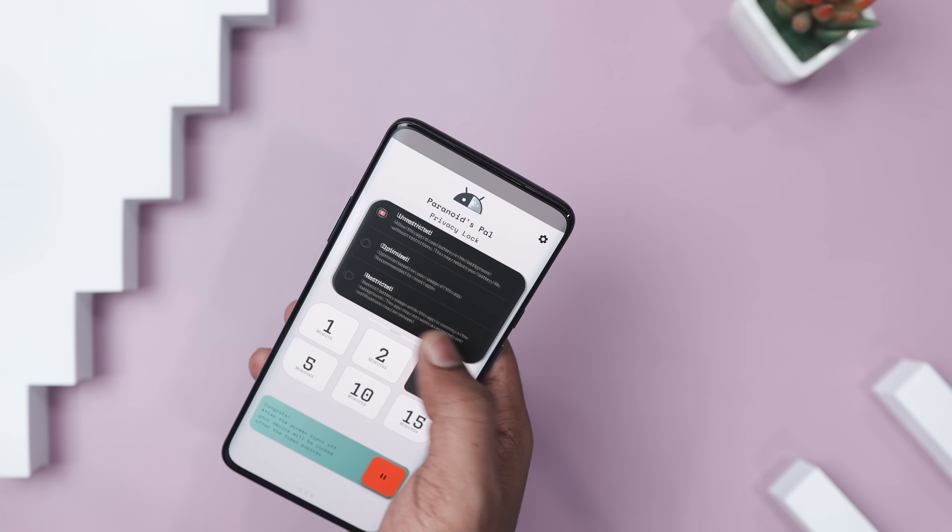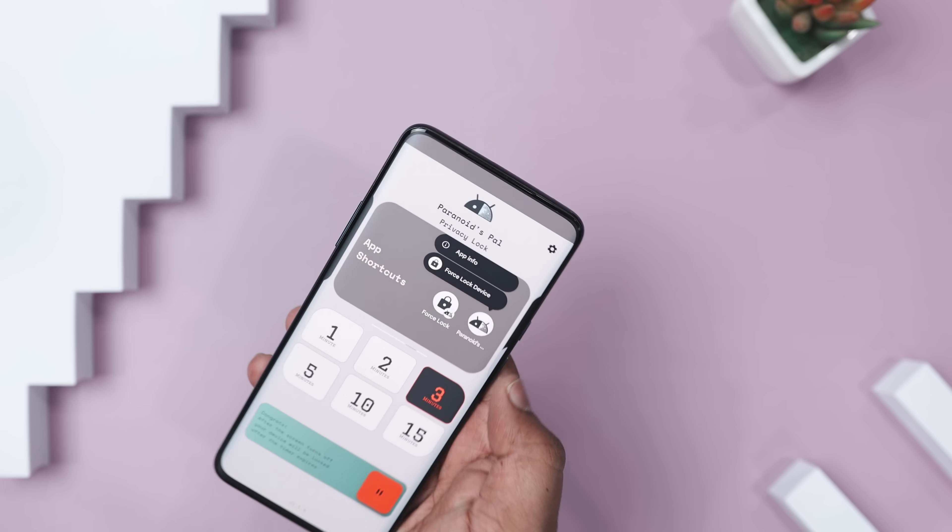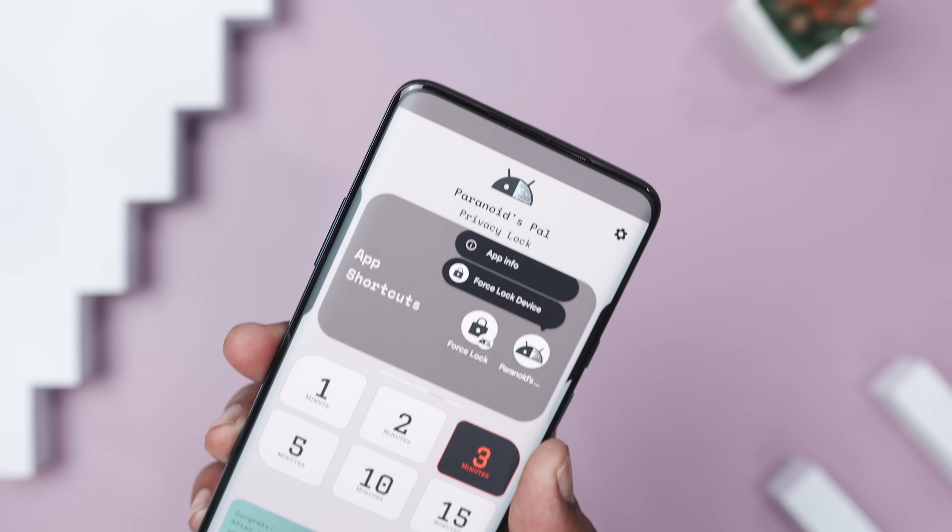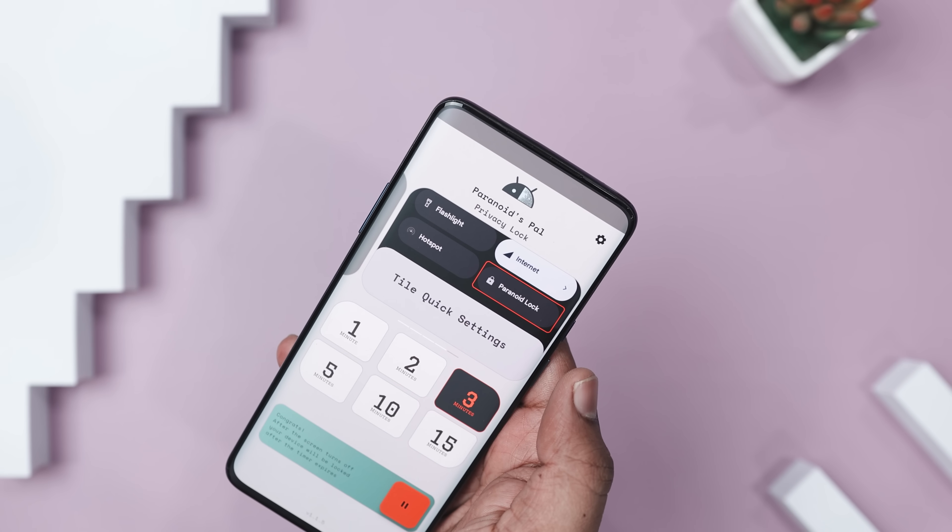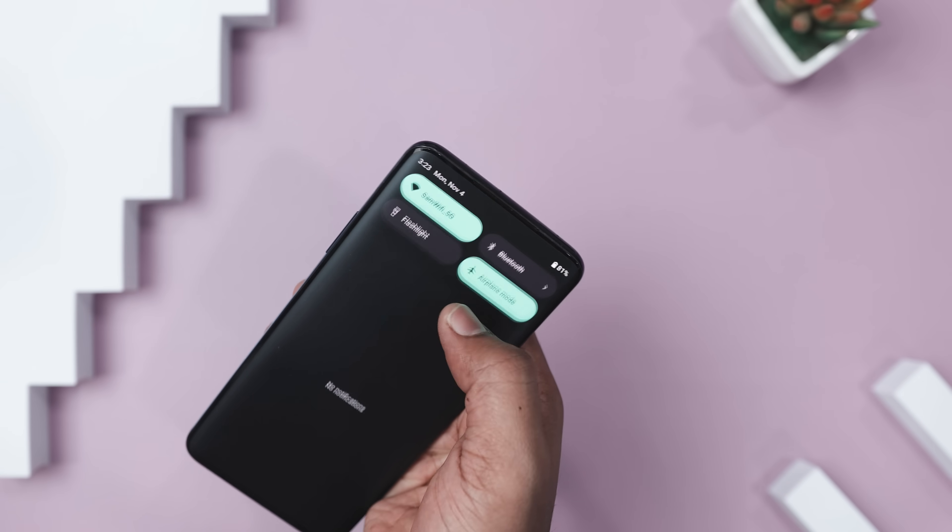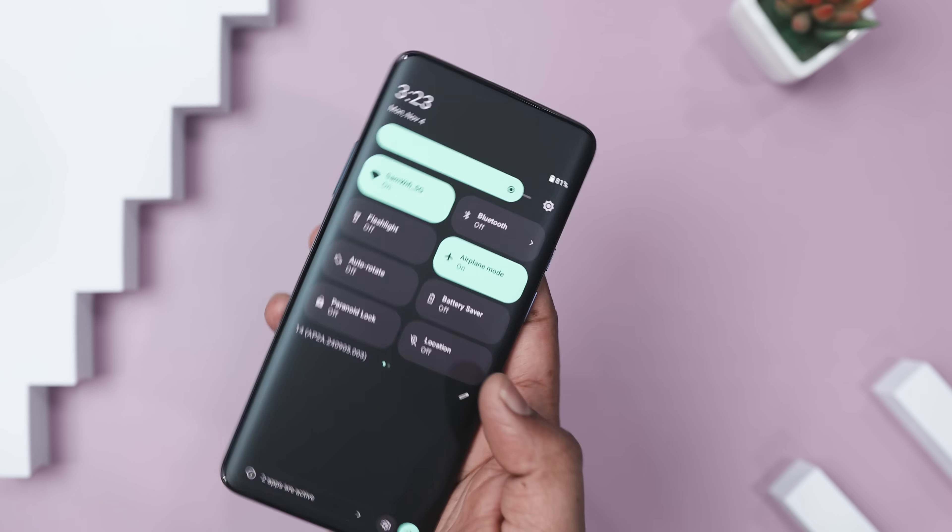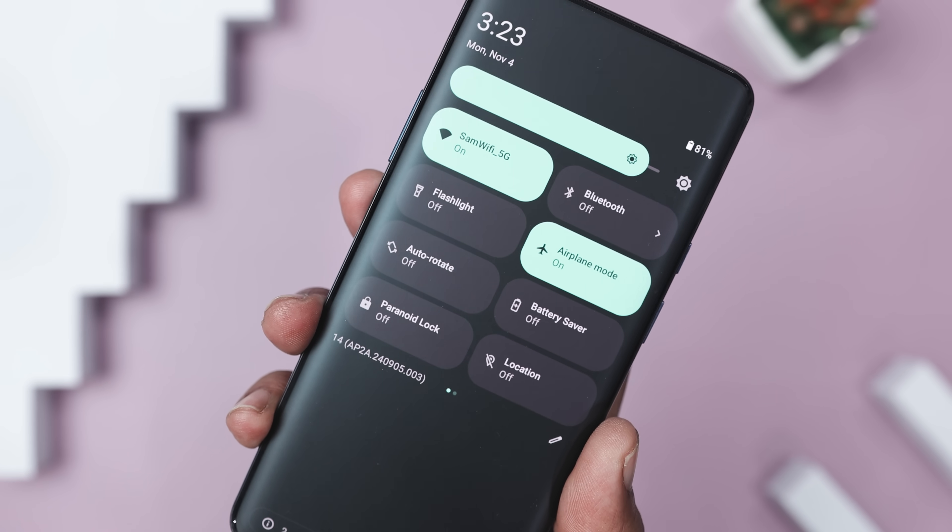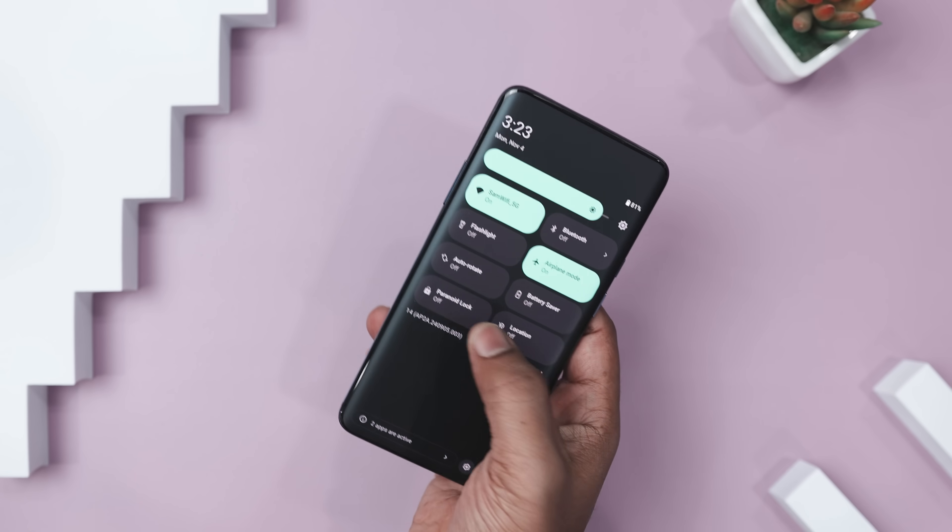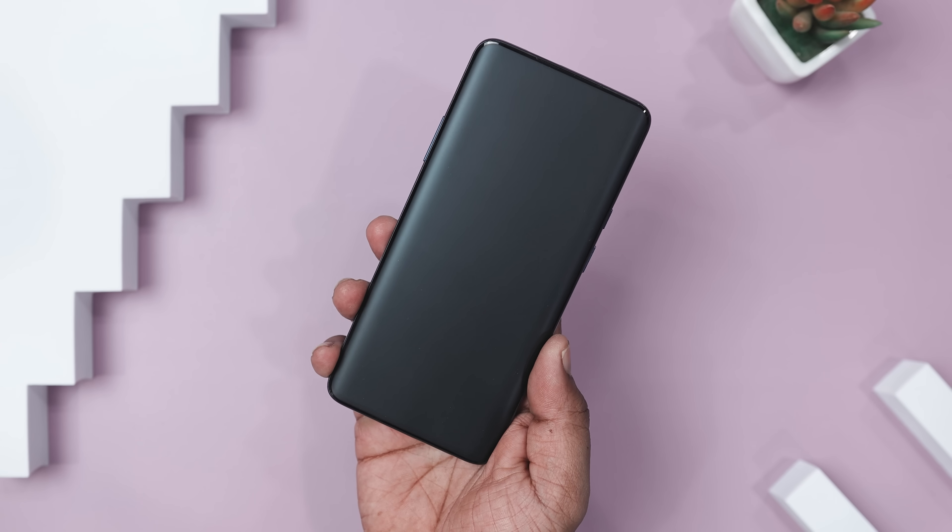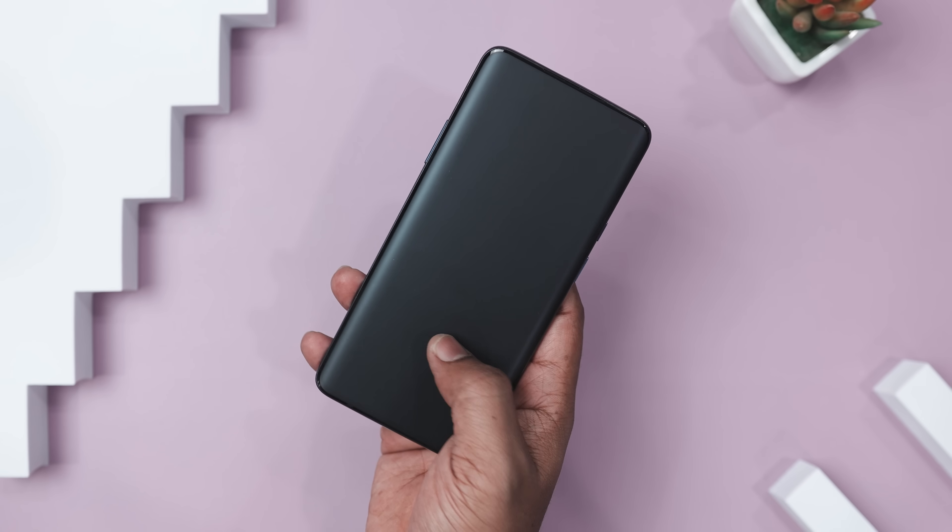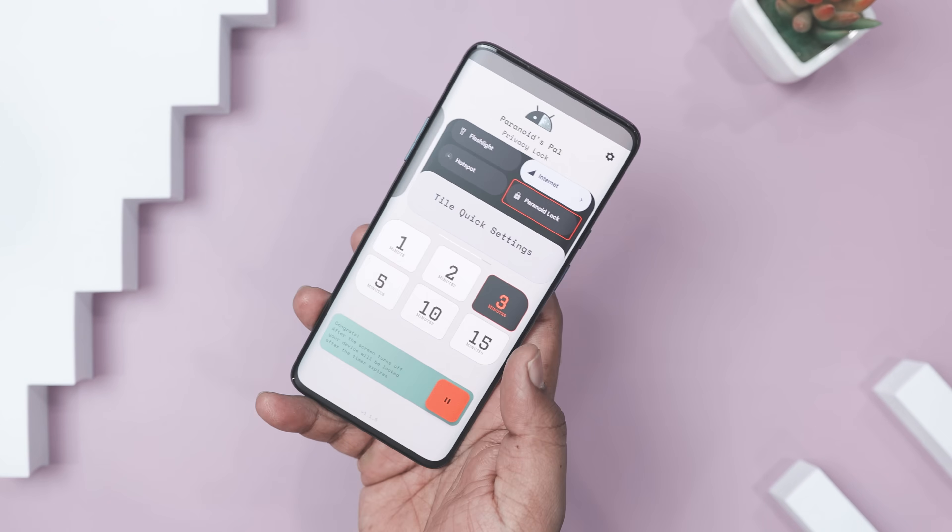This app is designed to be both functional and accessible, with quick tiles and shortcuts that let you activate essential privacy features directly from the quick settings. The app's modern Material You-inspired UI is visually appealing and it operates entirely offline, meaning no data collection or online access. Your information stays securely on your device.